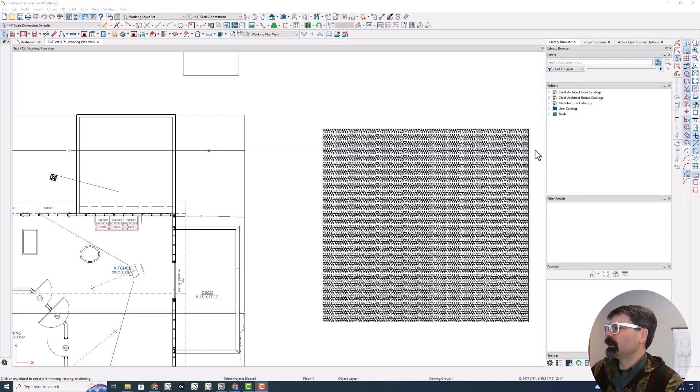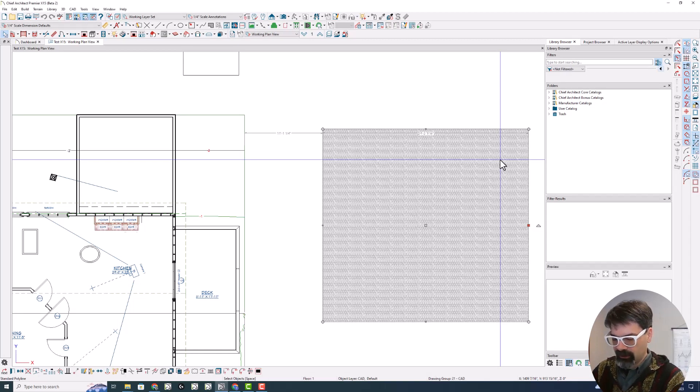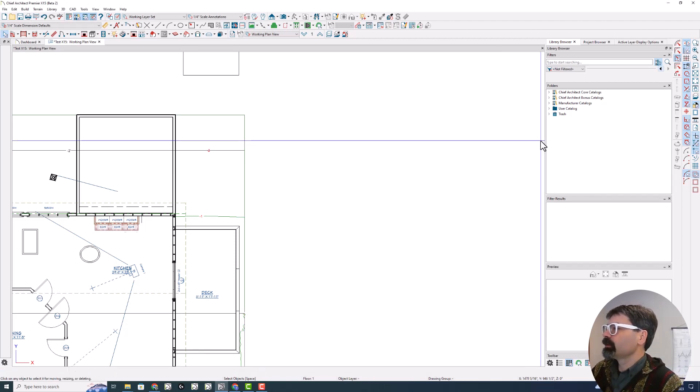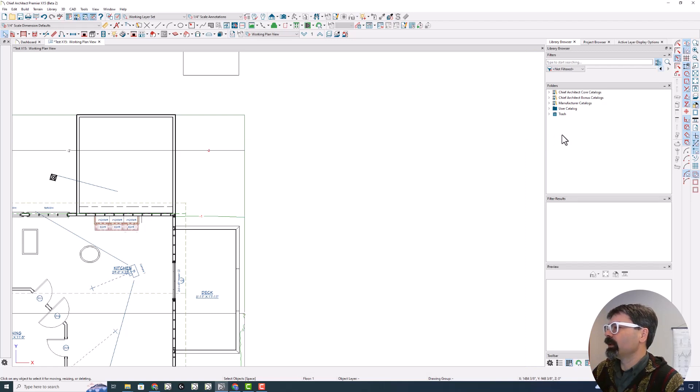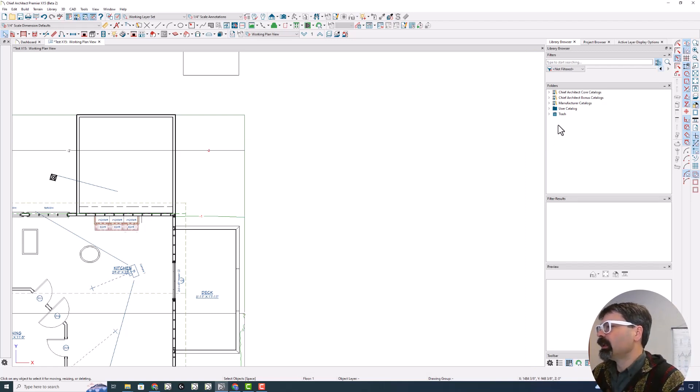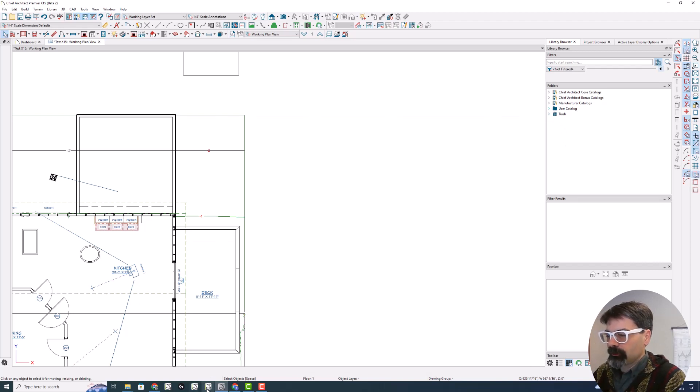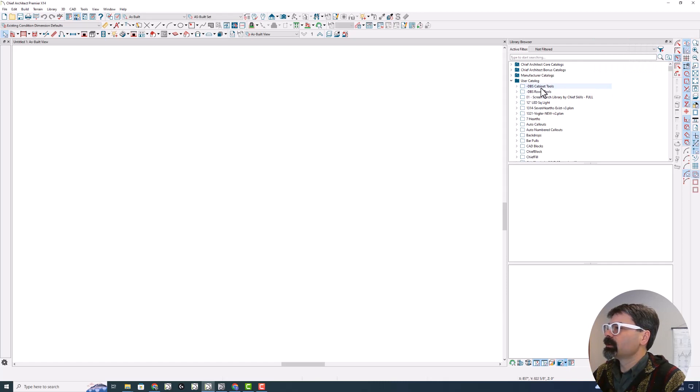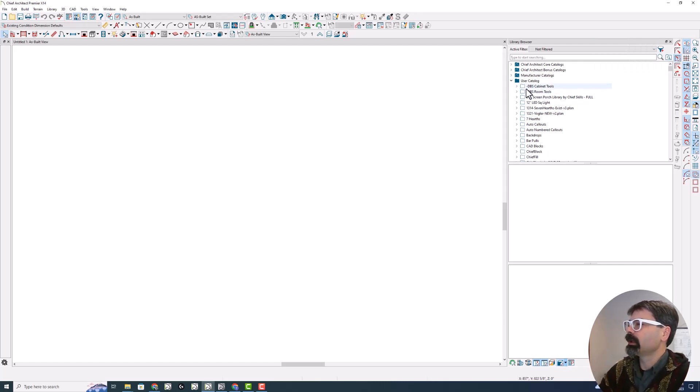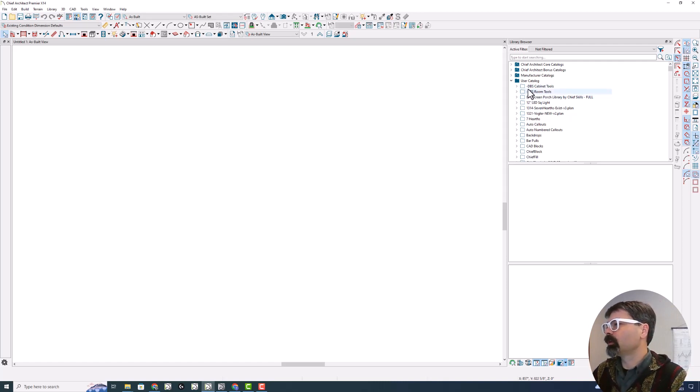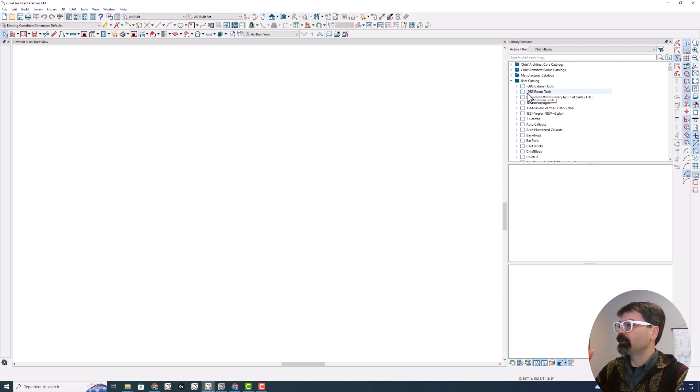I'm going to delete this because it's kind of distracting from yesterday's video. I'm going to zoom in here on the Library Browser. A couple things have changed on this. You'll see in X14, my user catalogs, I had named some of my favorite catalogs with a space and then a dash to bring these to the top of the list of library items.